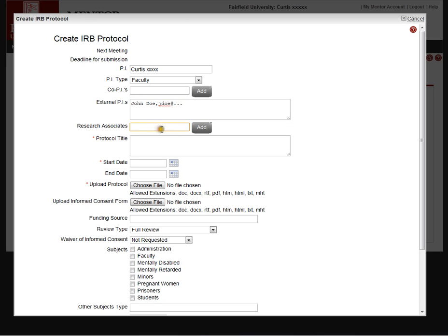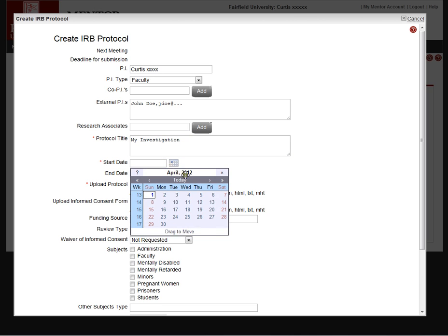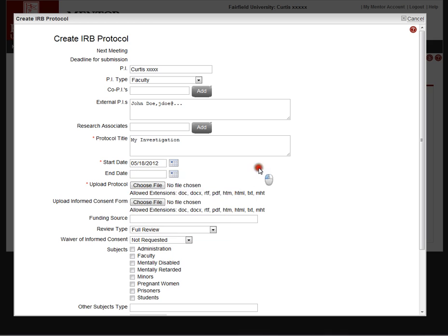If there are research associates involved in the protocol, they can be listed as well. This field is an Ajax lookup and you can add multiple people, so you add them one at a time. You simply type in the last name and select from the list that pops up and click Add, and then you can add additional individuals. Give the protocol a title. Give the protocol a projected start date. We'll just pick May 18th. End date is optional. Investigators sometimes don't know what the end date is.